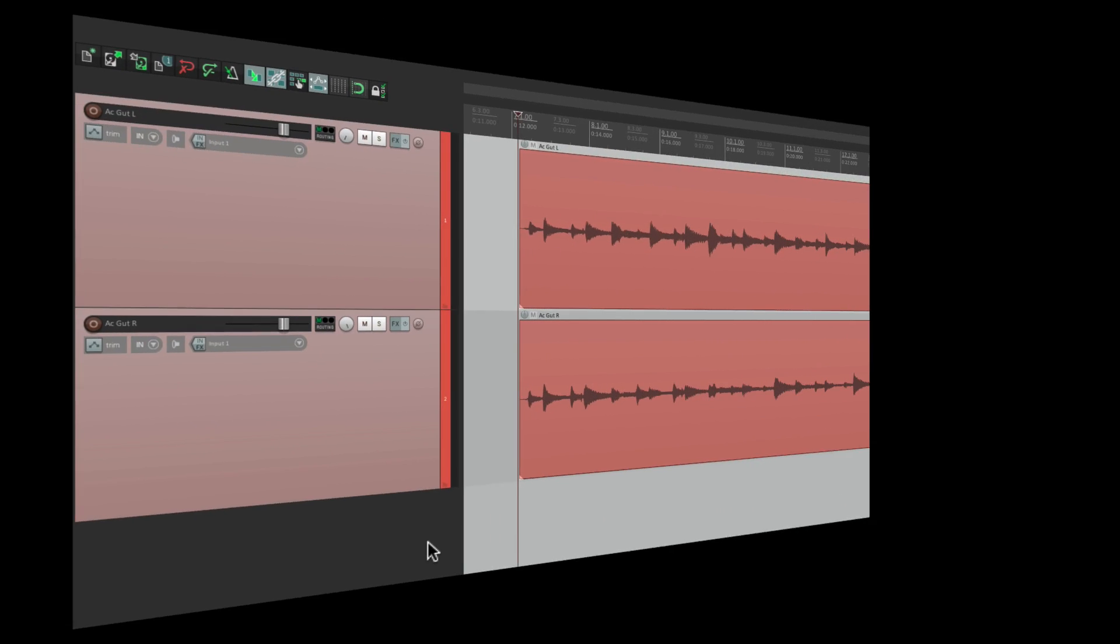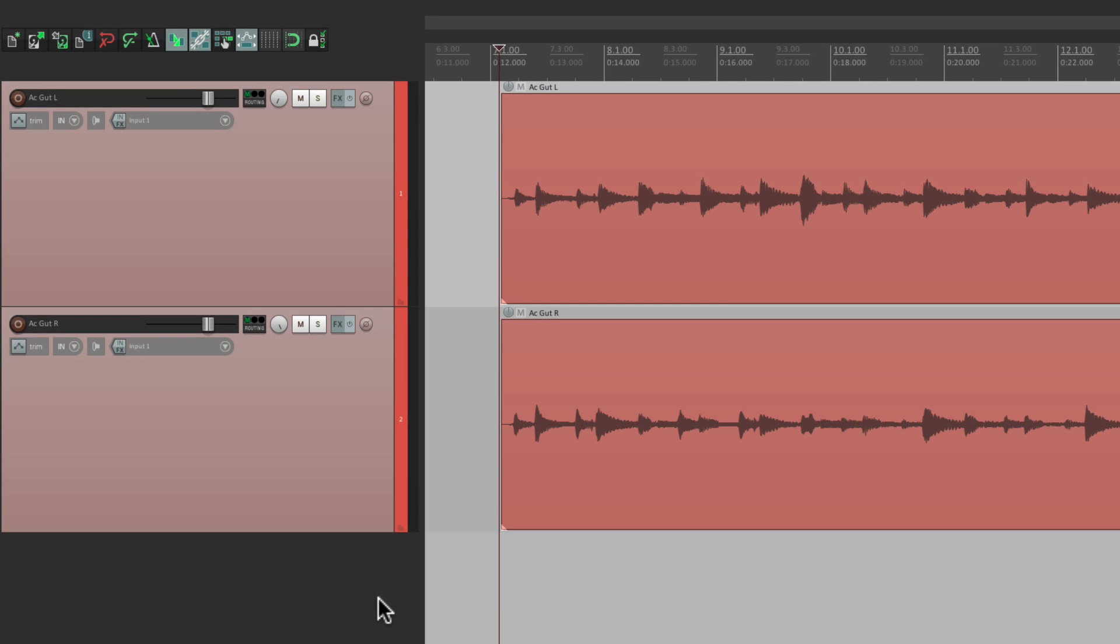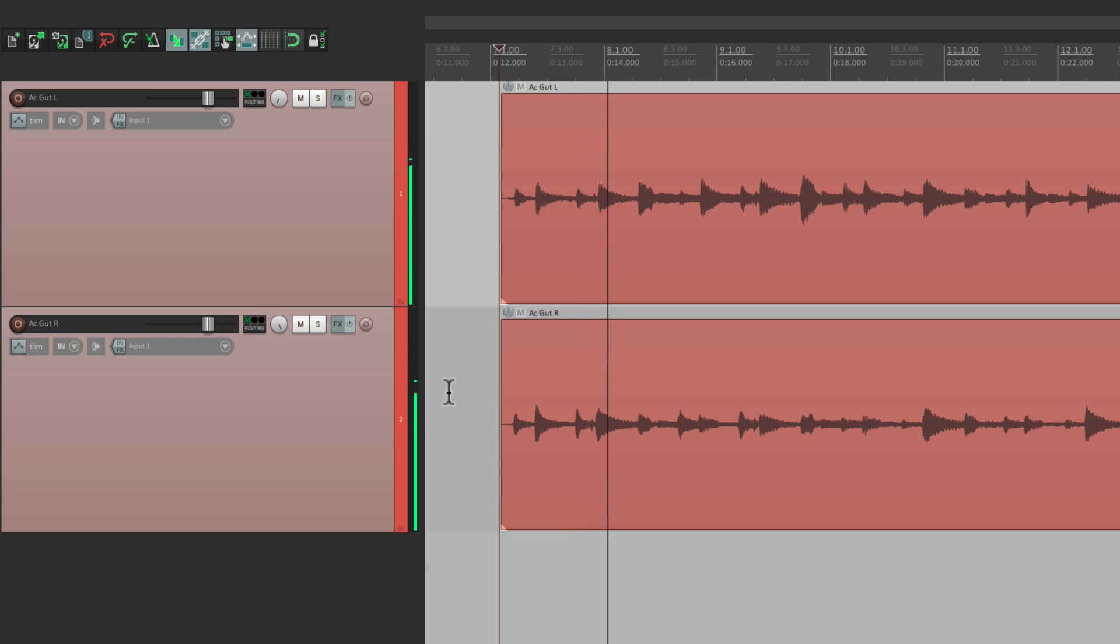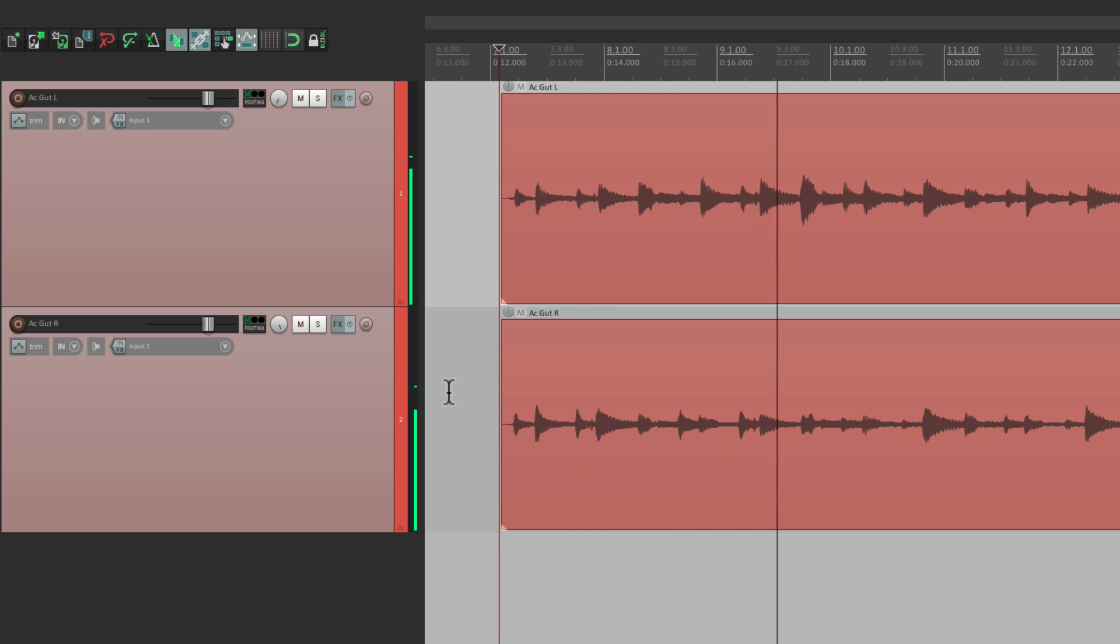I have a track in front of me here with two acoustic guitars, one panned left and one panned right. Let's hear them. You can tell the parts are very similar, but they're not exactly the same.